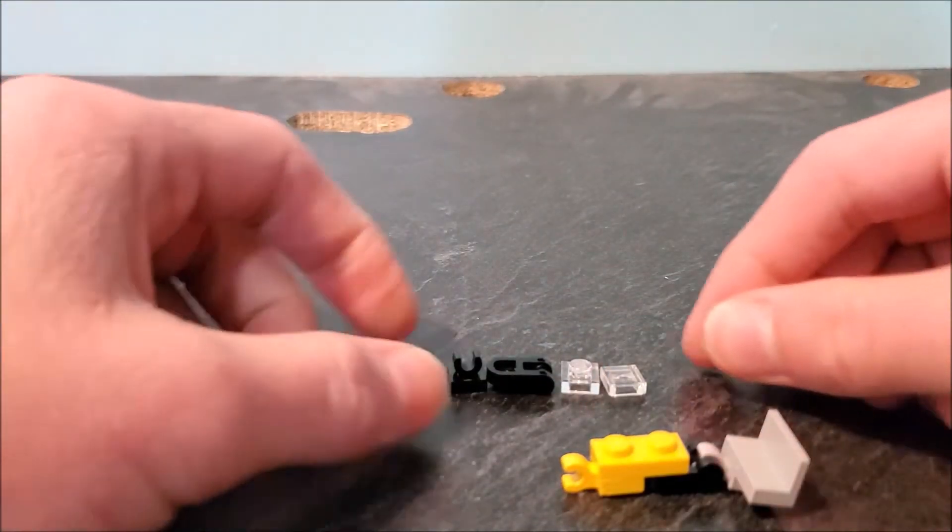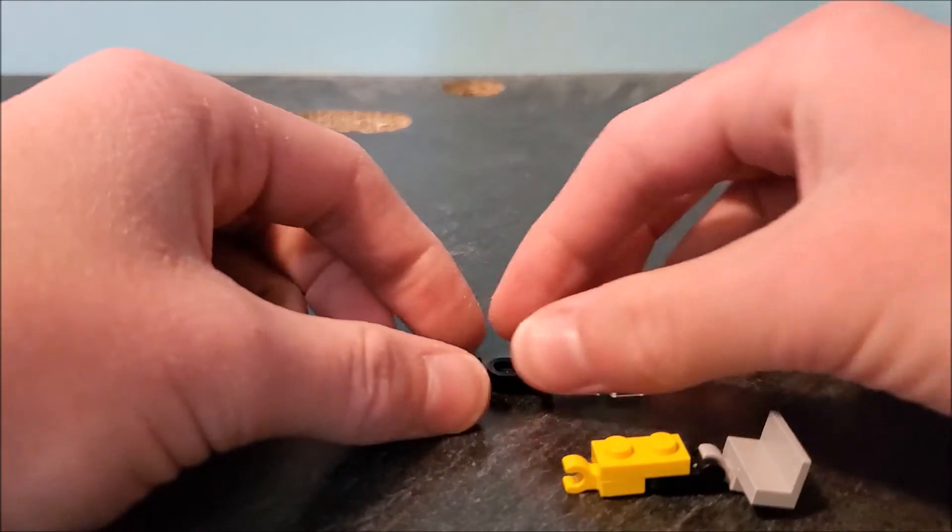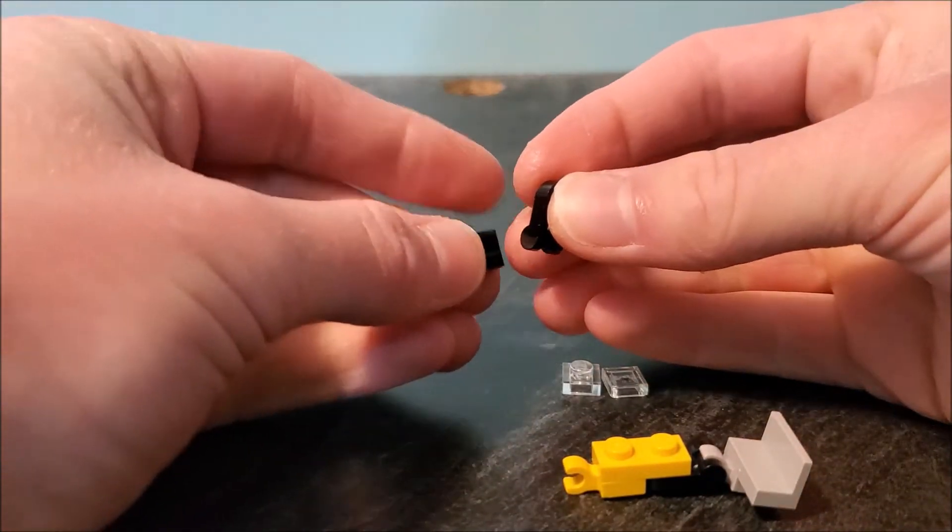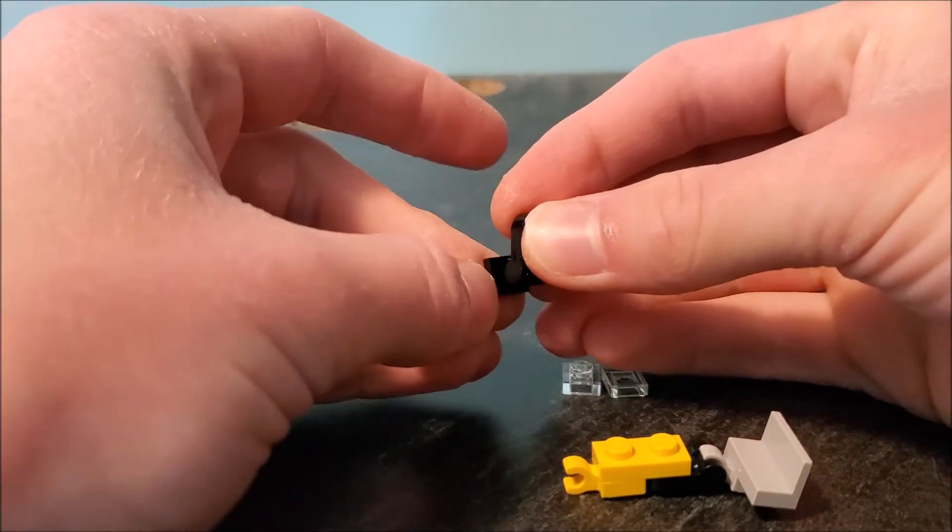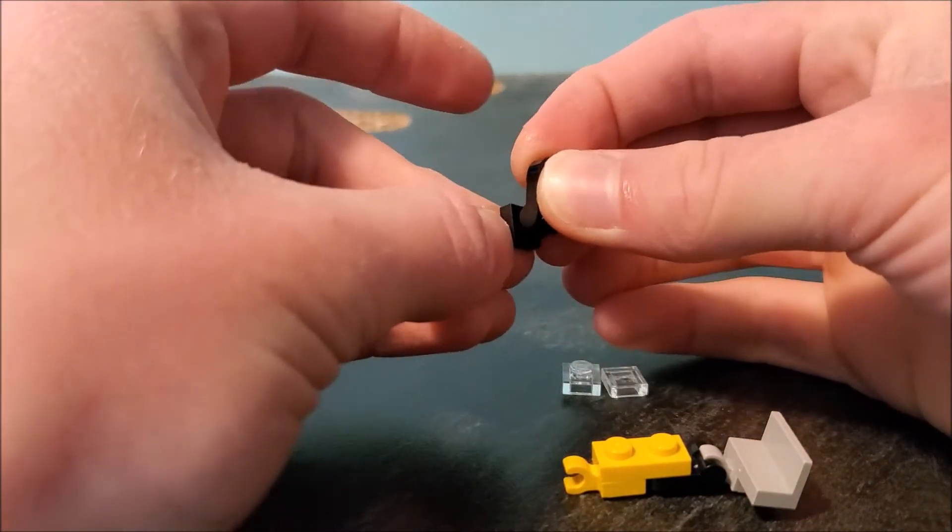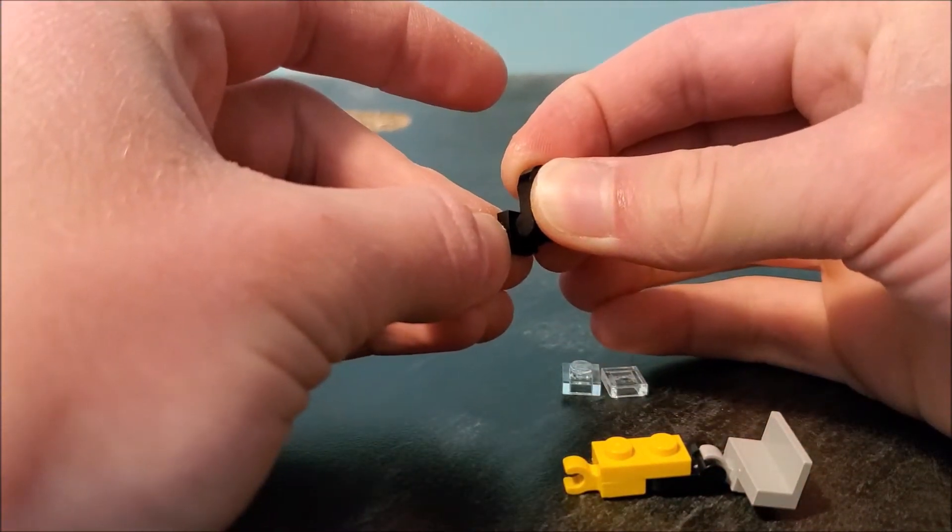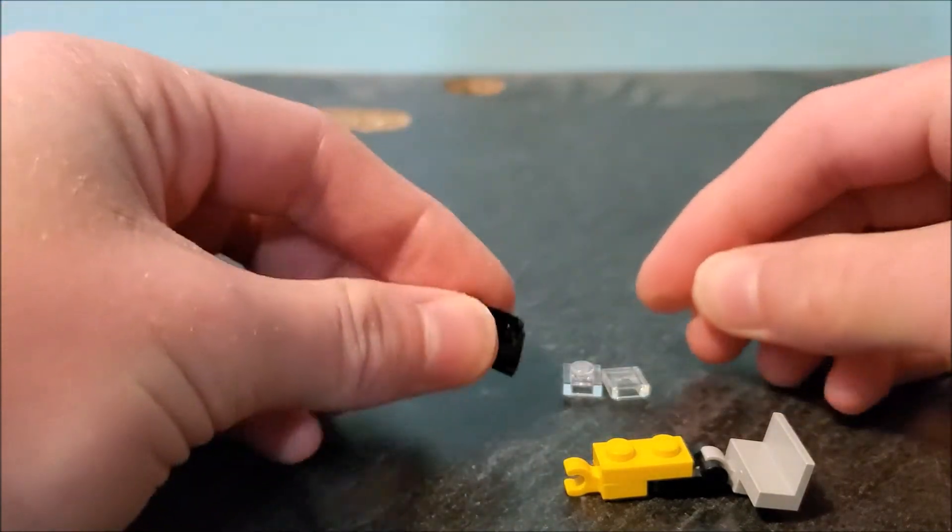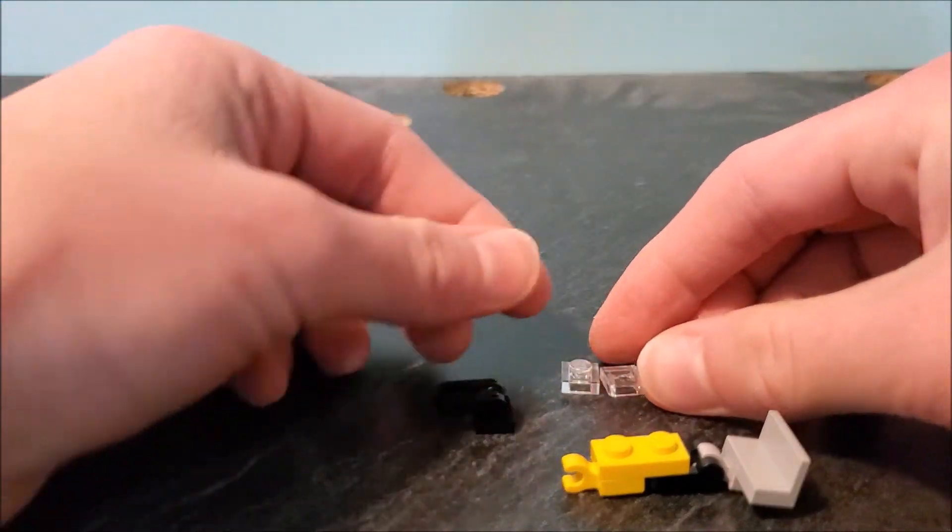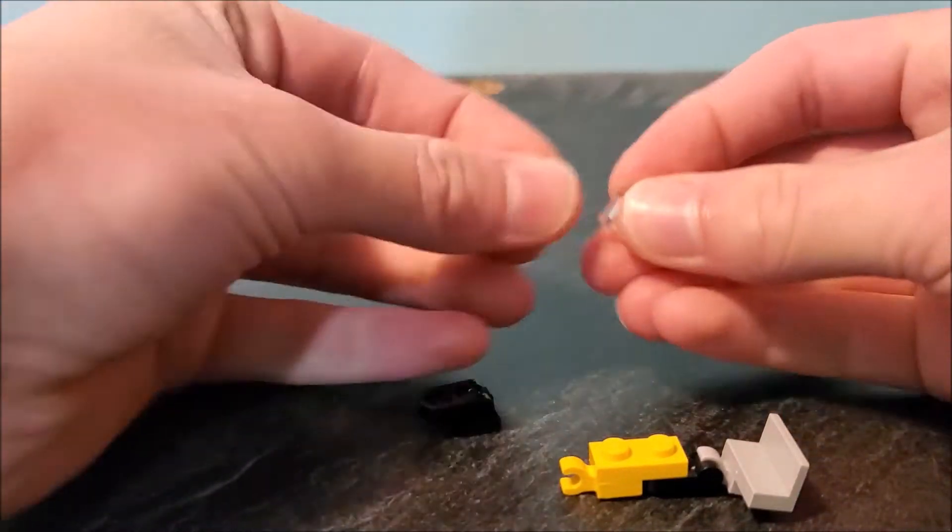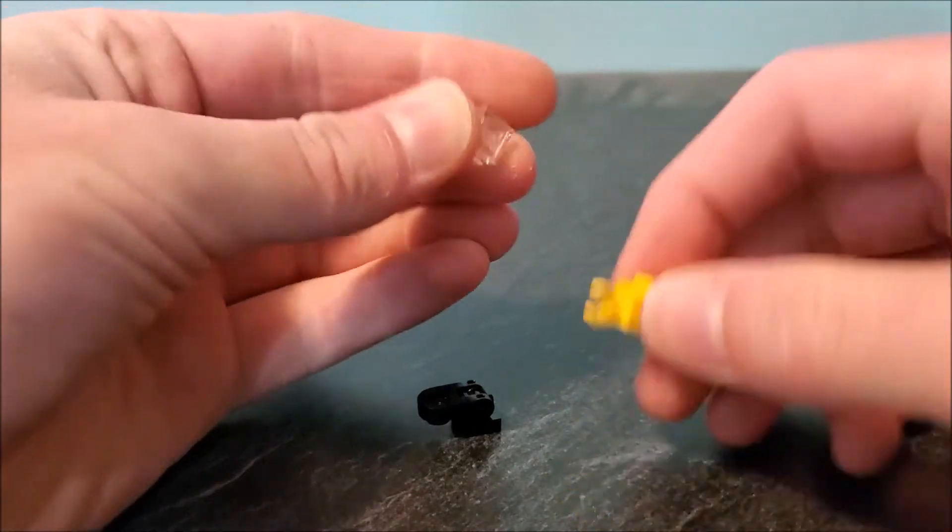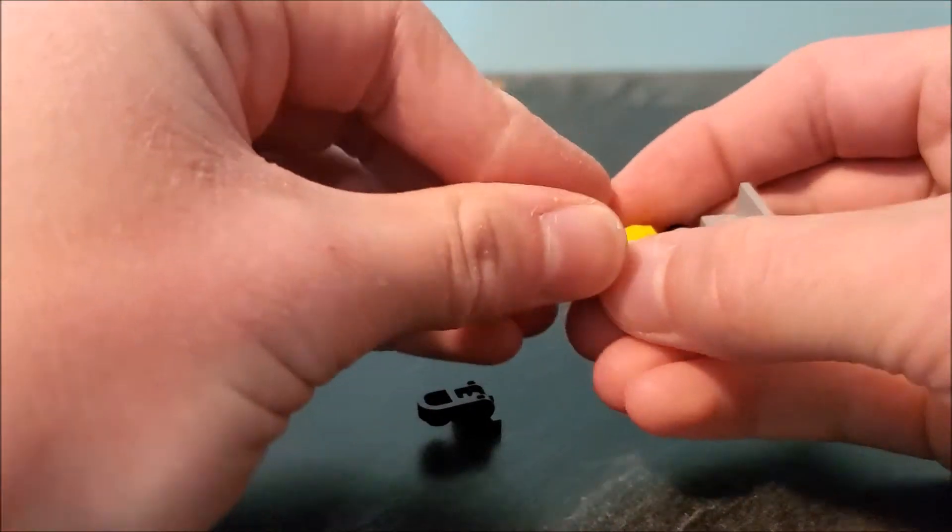Next, you're going to take this piece and that will connect into this part like that. Then this is going to stack on top of here and connect like this, and that will connect on top of that.